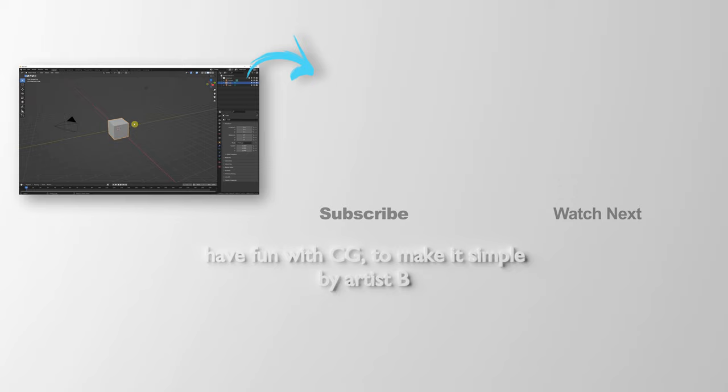Hope this helped. Thank you for watching this video. Please subscribe to this channel. More videos will be shared with you. I am Artis B. See you in the next video. Bye-bye.